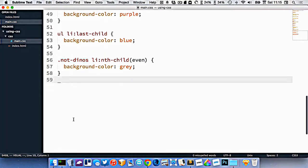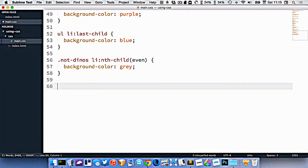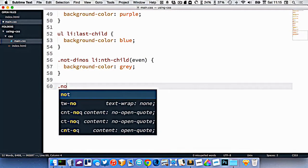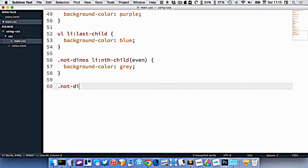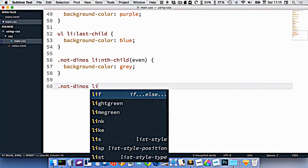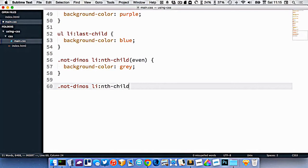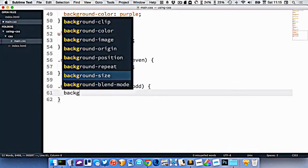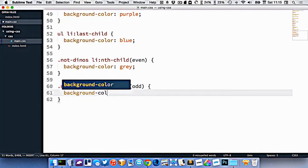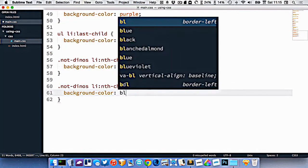I can do the same thing for odd. So dot not-dinos li nth-child odd background color black.